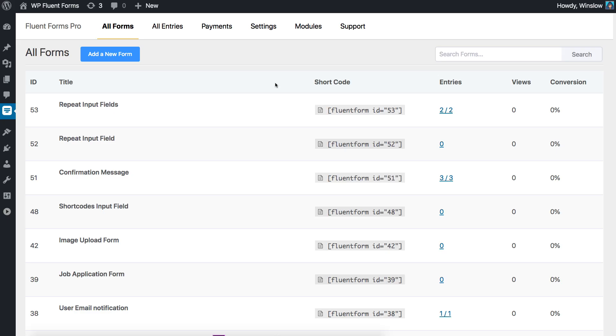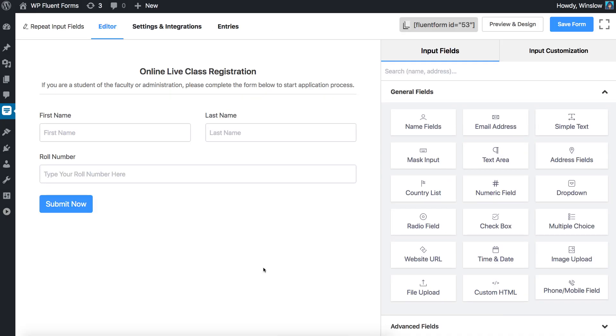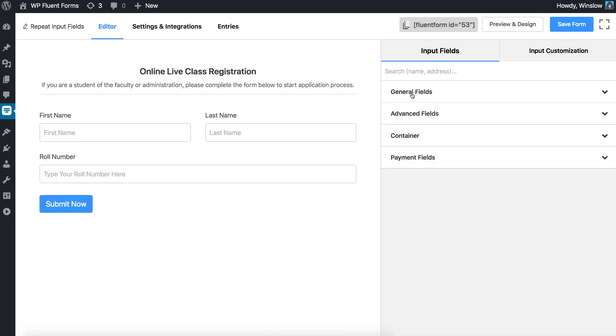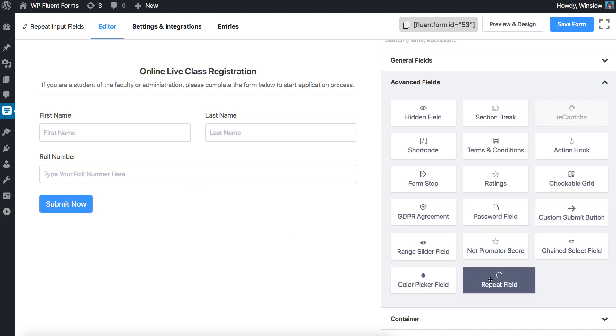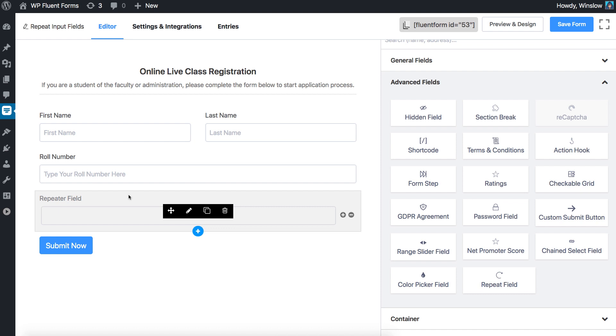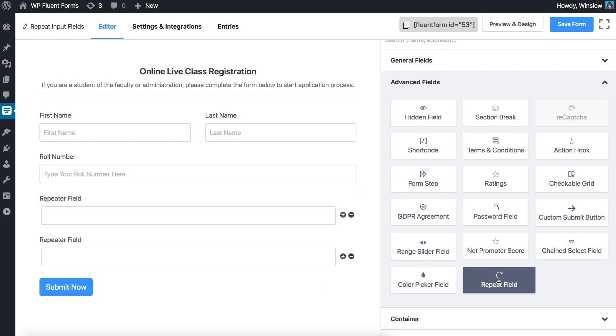Let's see how you can add a repeat field in WP Fluent Forms. Drag and drop the repeat field from the list of available input fields or click on the repeat field to add it below the last field in the form editor.